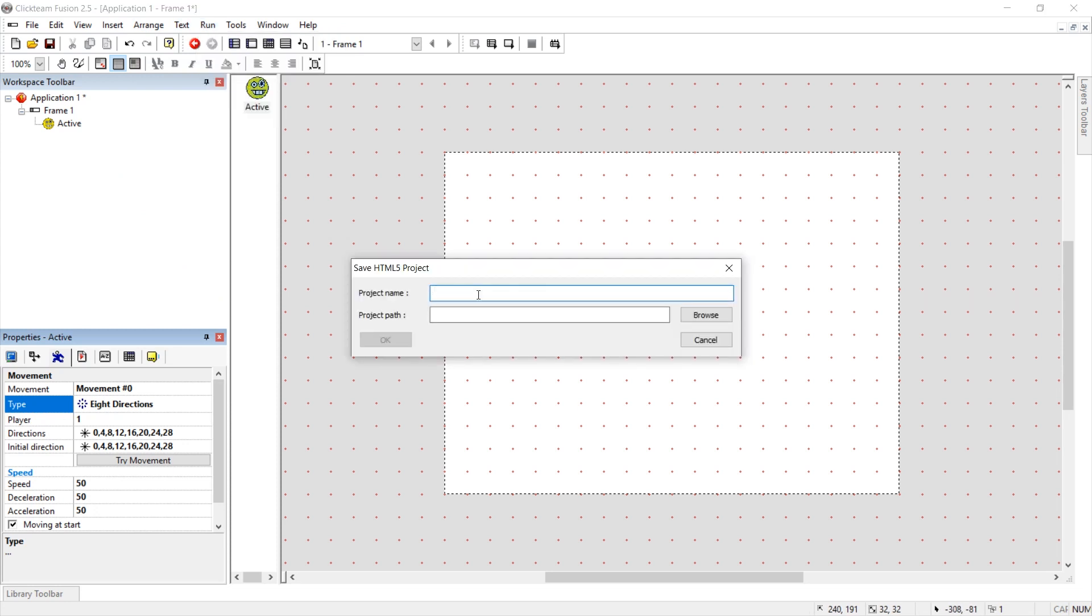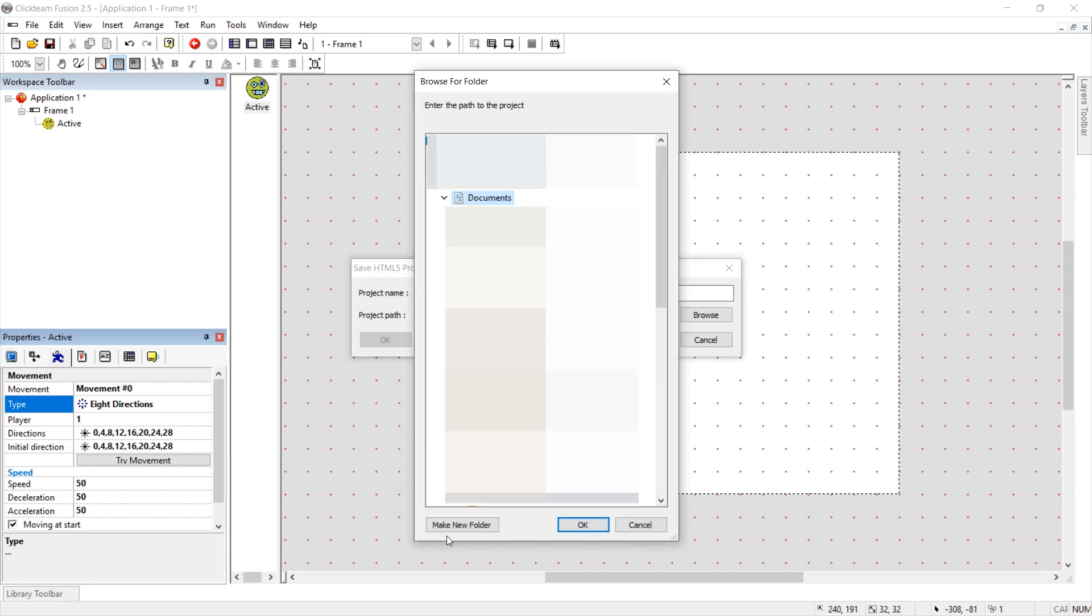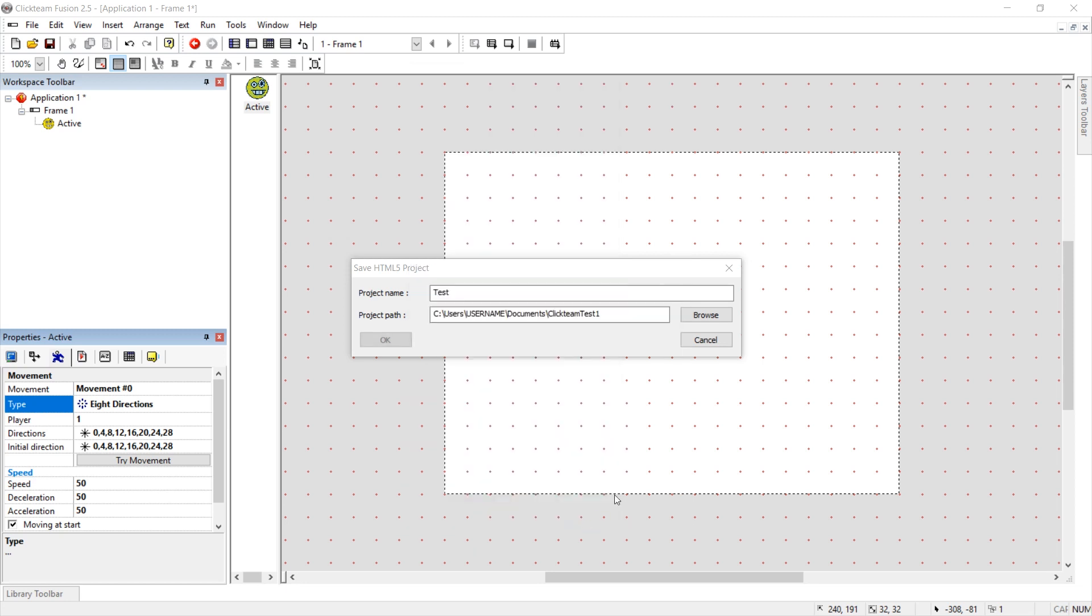Let's call this project test. And as project path we're going to press browse. And I'm going to select documents and create a new folder. And call this Clickteam test1. And press OK.